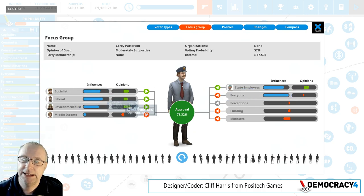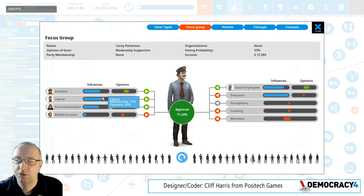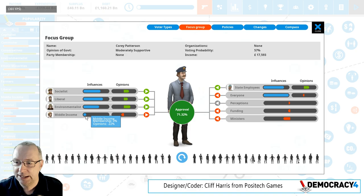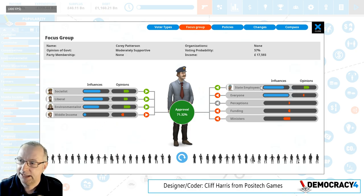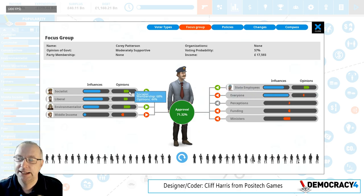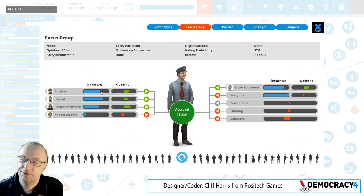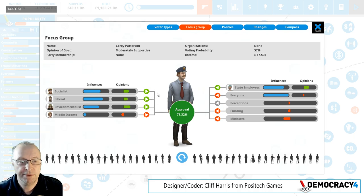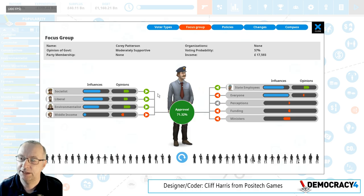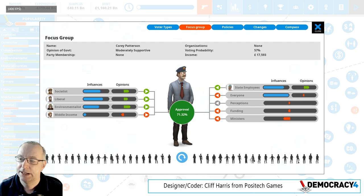So you've got the inputs here from this voter being in different voter groups. We've got five of them: he's pretty much a socialist, very liberal, pretty much an environmentalist, very slightly middle income, and he's a state employee. These are the opinions of those groups, multiplied by the extent to which he identifies with each group, and they all feed into how he feels. With four of those groups things are kind of positive; the middle income voters are negative and very upset, but the good is outweighing the bad.